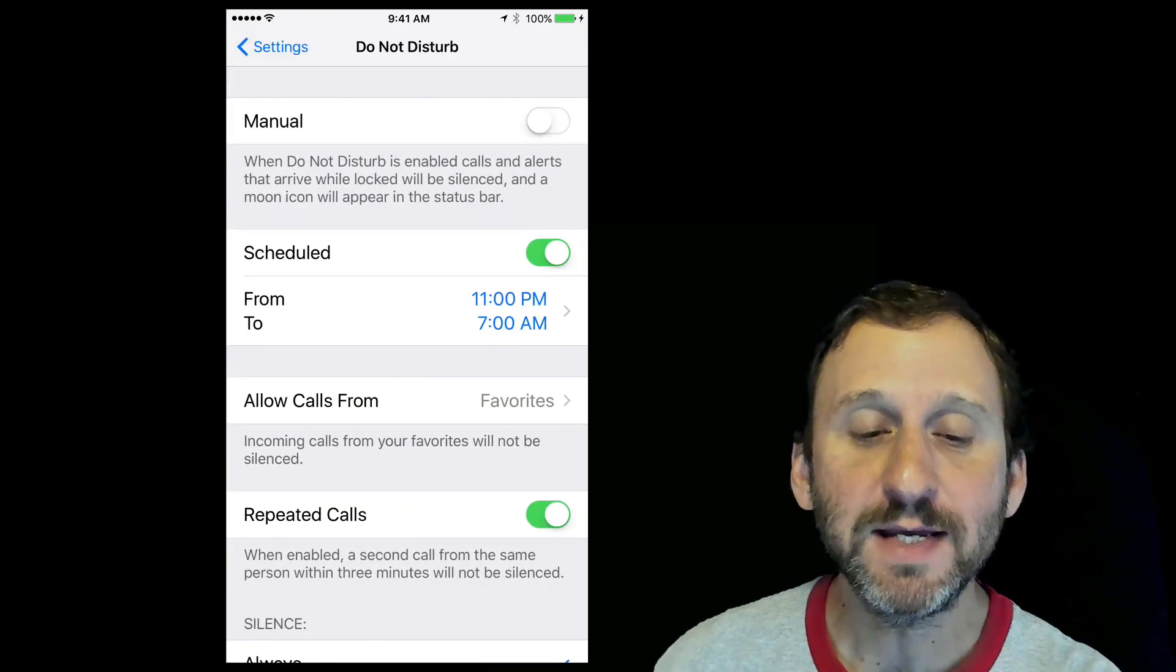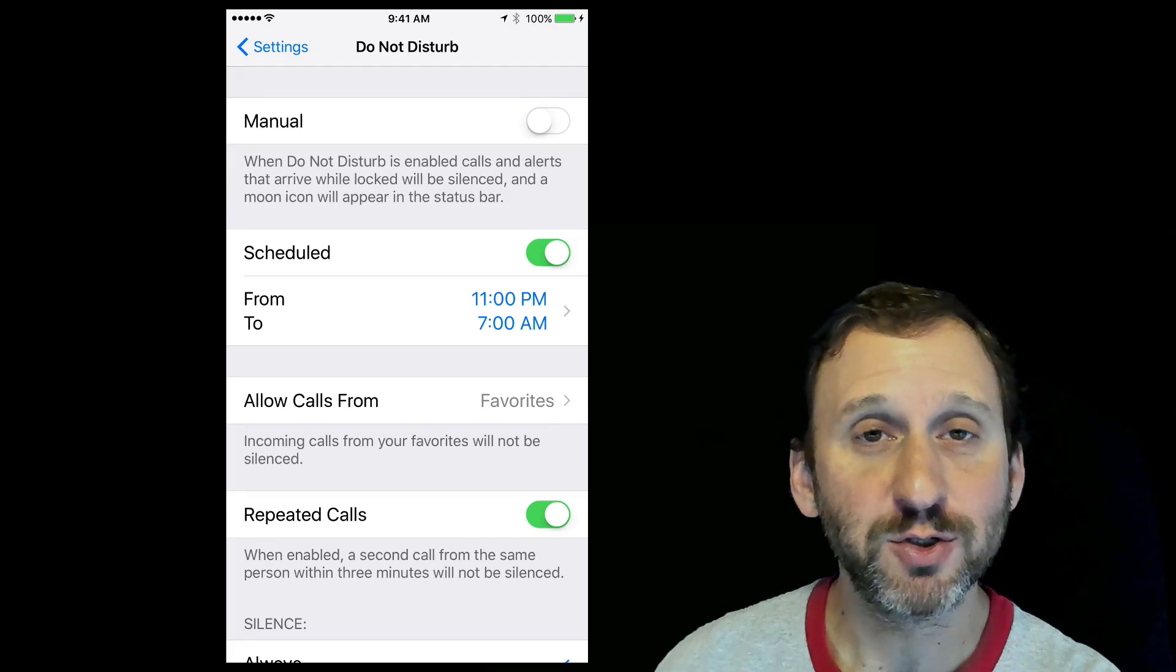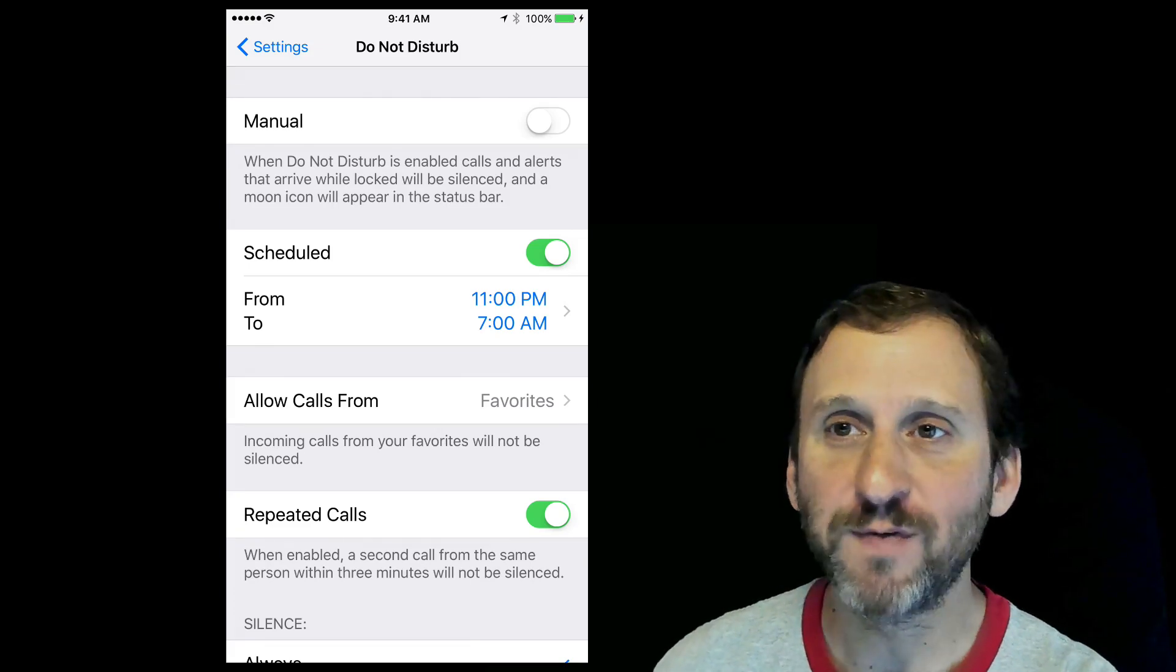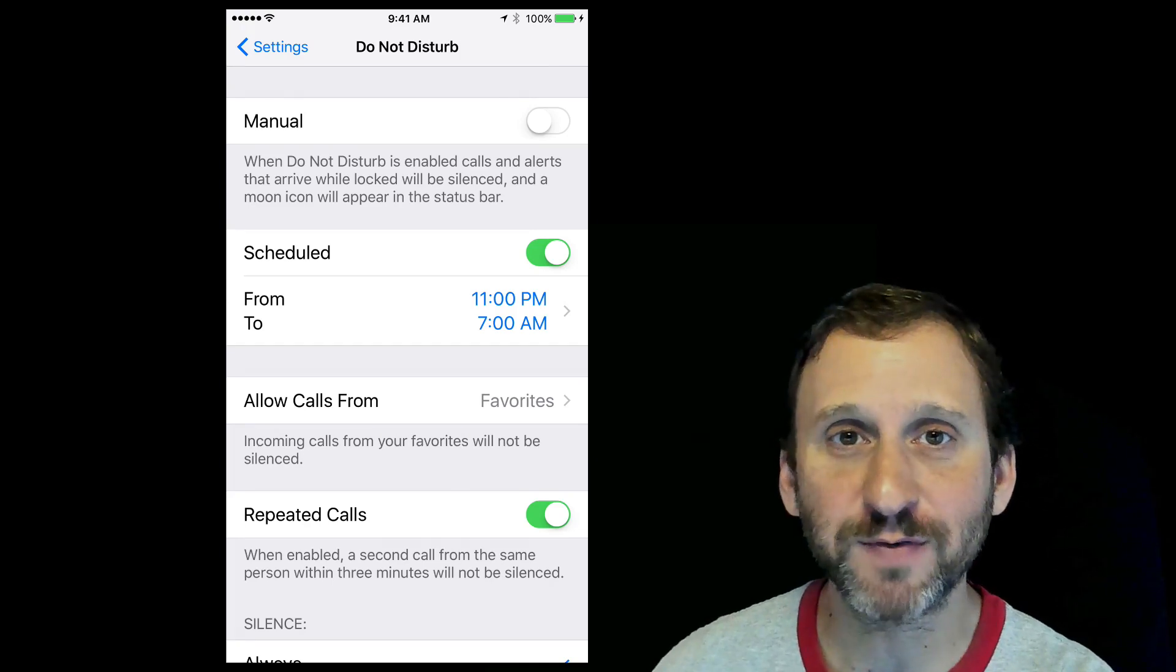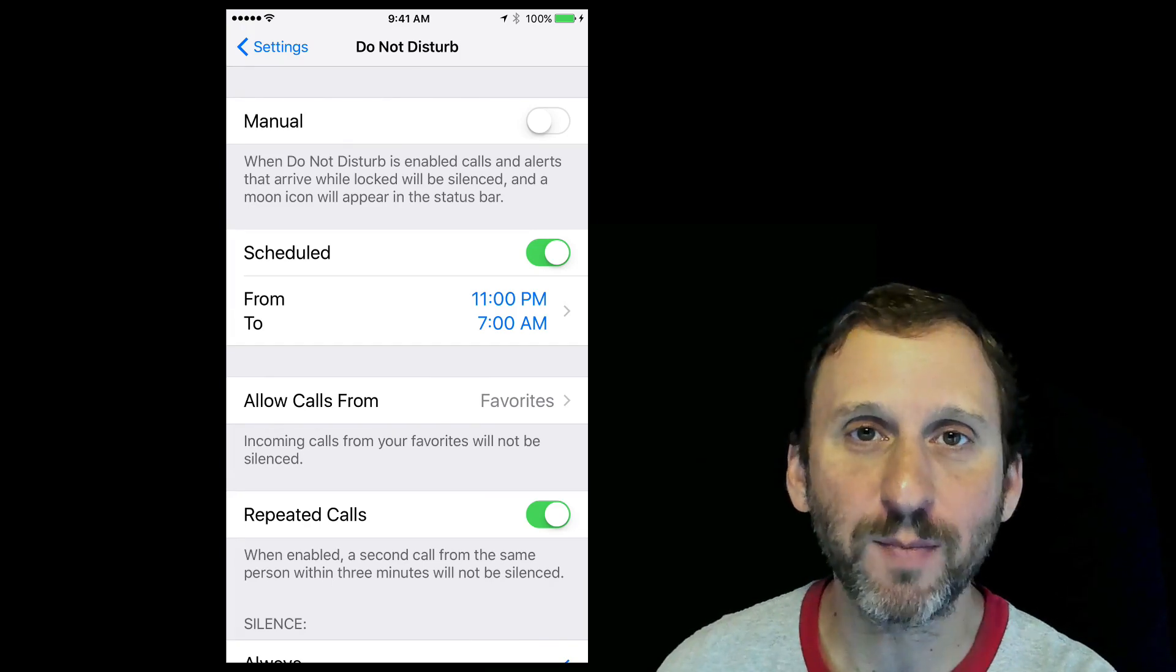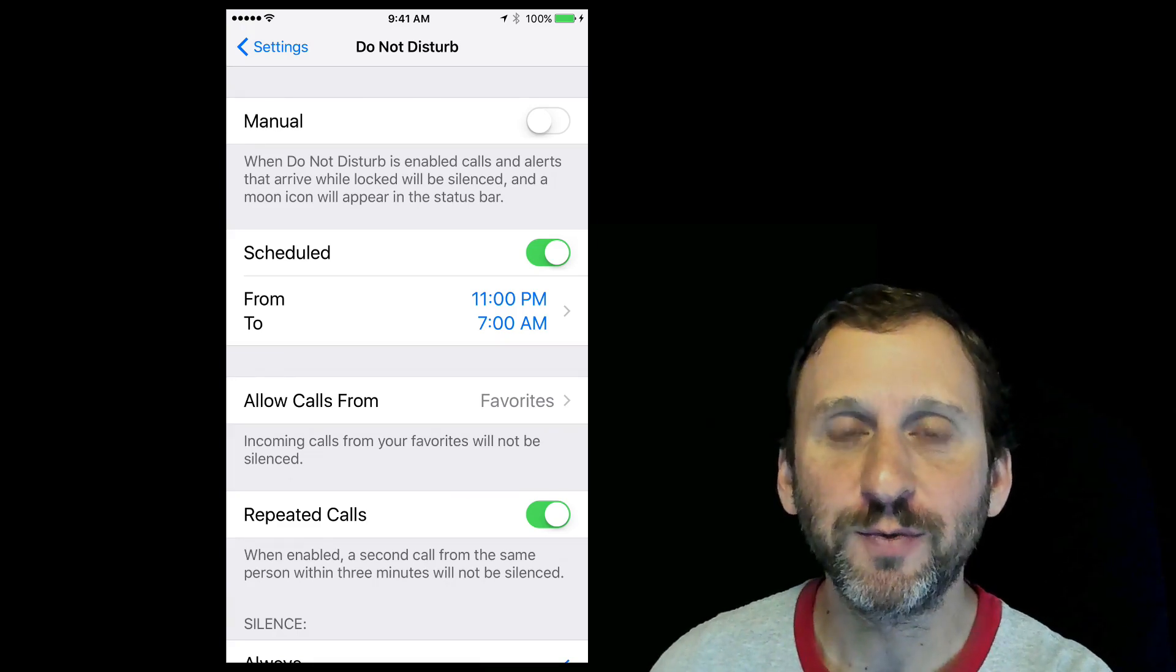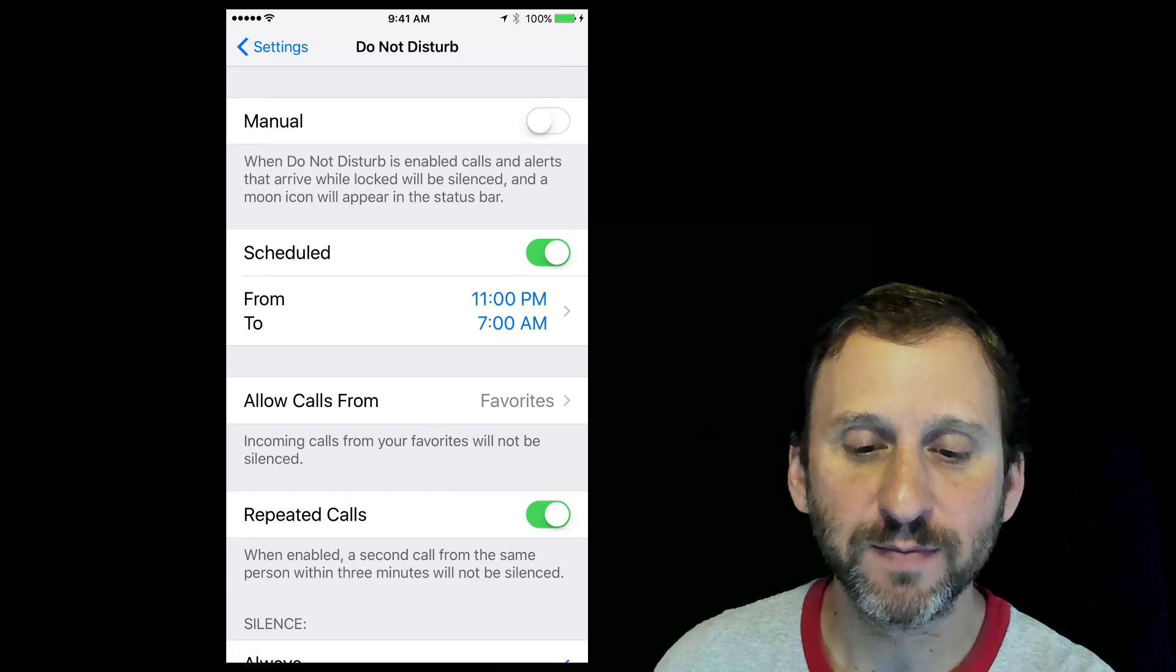The idea is that you have it on a schedule where Do Not Disturb turns on at night. If you get a phone call, text message, or alerts from apps in the middle of the night, it won't make noise and wake you up. This is very useful and most people probably use it at this point.